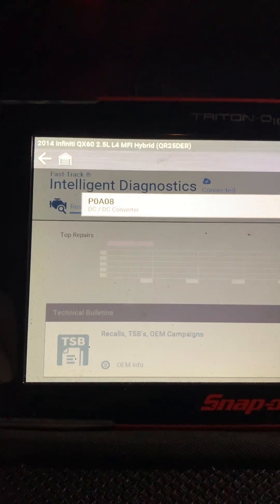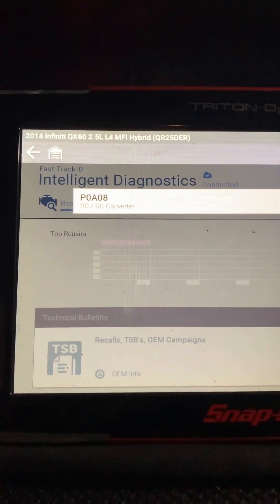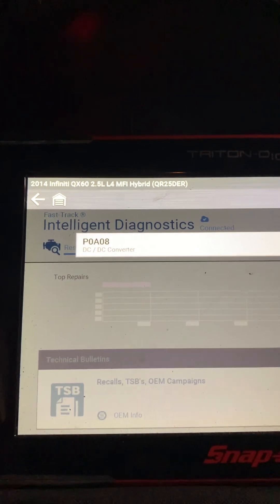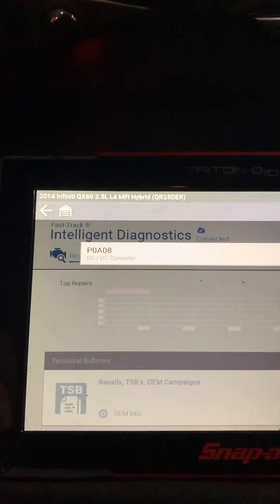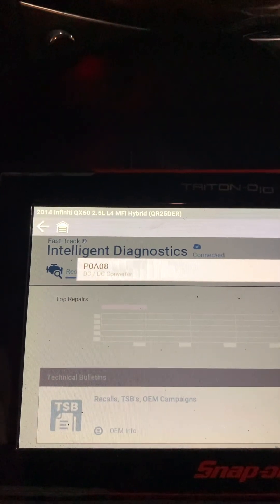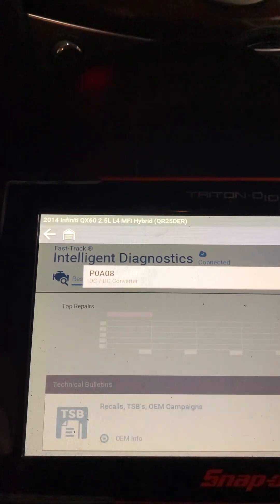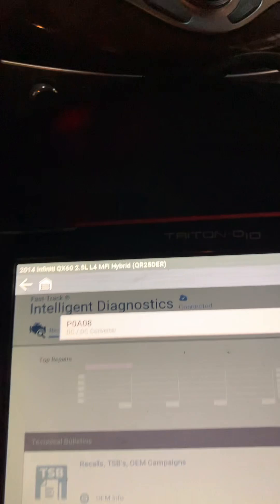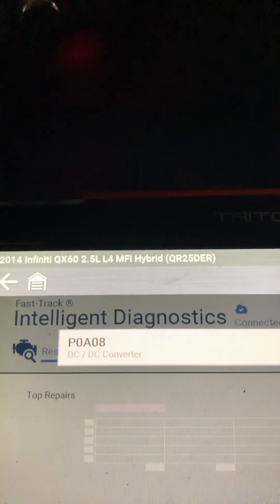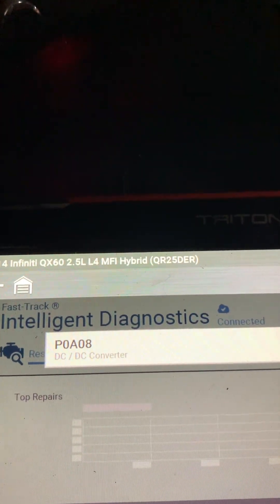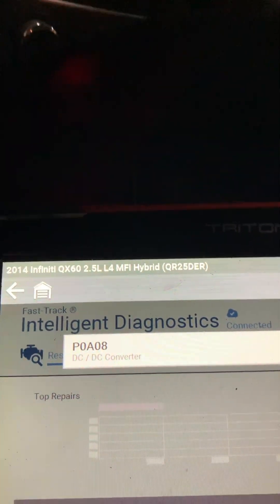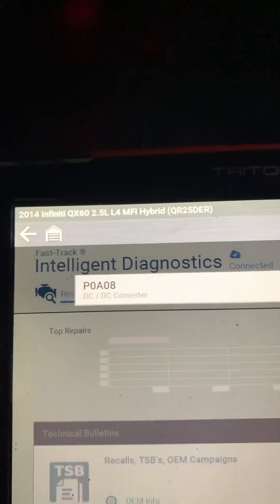Hey Tovers, I'm inside of a 2014 Infiniti QX60 with a 2.5 hybrid engine and the code is the famous P0A08 DC-to-DC converter.